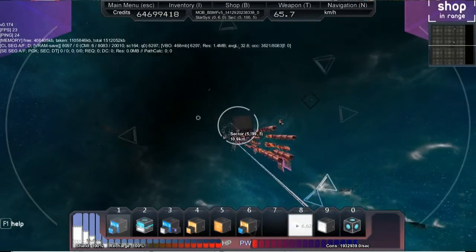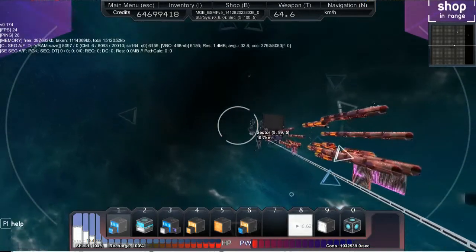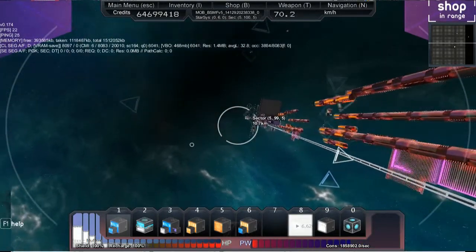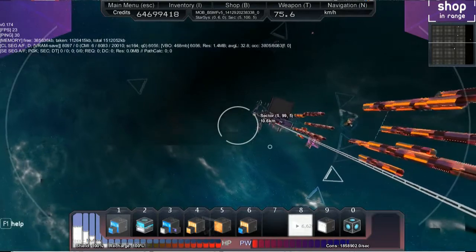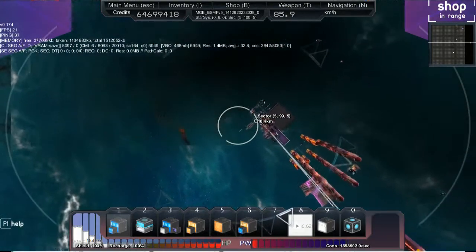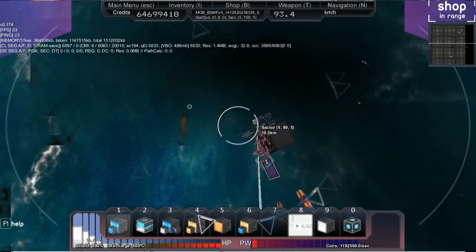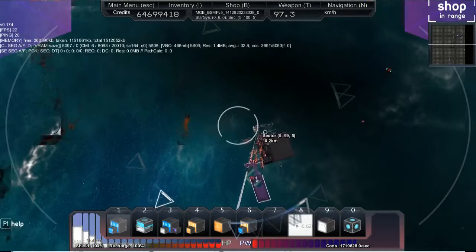There's only eight sectors in the whole sector—I mean, the whole star system, isn't it? Isn't it? Or is it 16 cubed? I think it's eight, isn't it? I don't know.